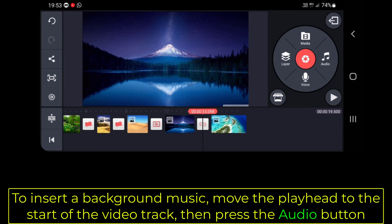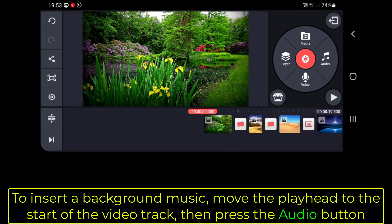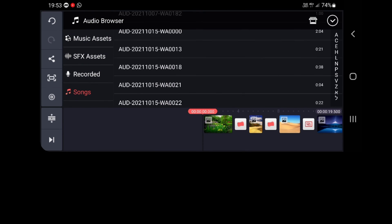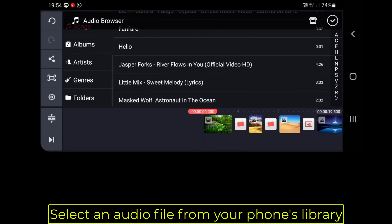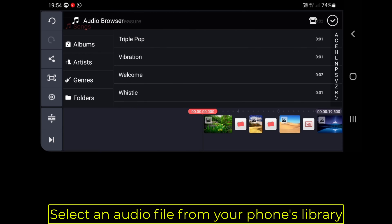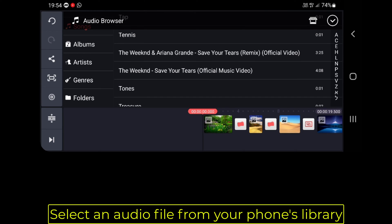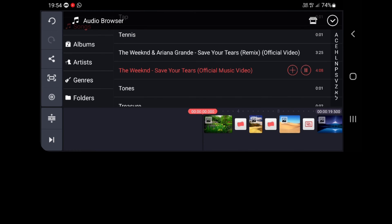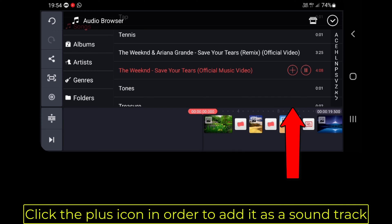To insert background music, move the playhead to the start of the video track, then press the Audio button. Select an audio file from your phone's library. Click the plus icon in order to add it as a soundtrack.